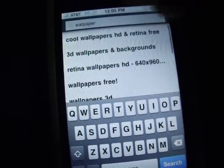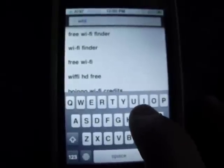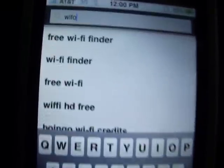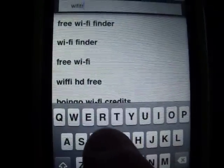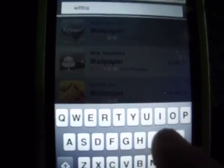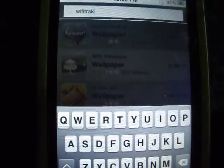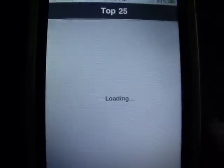The application is called Wi-Fi Track. As you can see, it's not in the App Store — I was searching and yeah, it's not there.